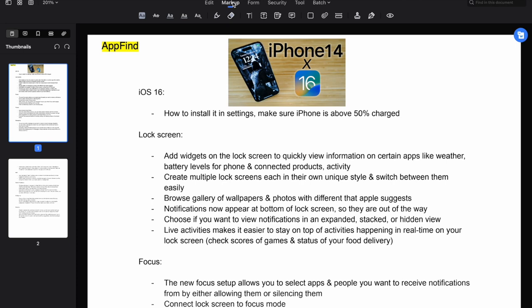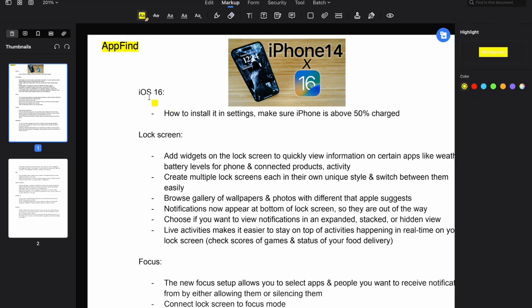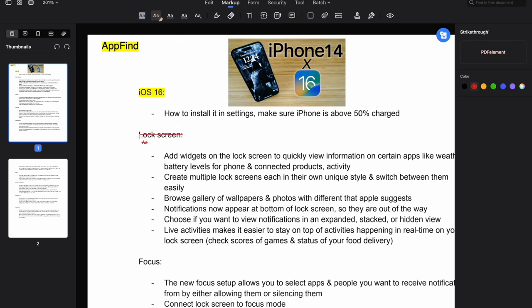If we go to the markup section on PDFelement, you can also do tons of different features like highlight, cross out, underline, and more. For example, you can highlight — all you have to do is hover over the certain text that you want to highlight, just like that. If you want to strike through something, you can do that instead. There are tons of options to choose from, and if you want to erase any of these, you can just click that and erase any of the features you just added to the document.